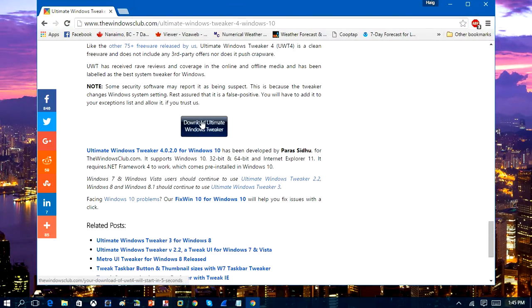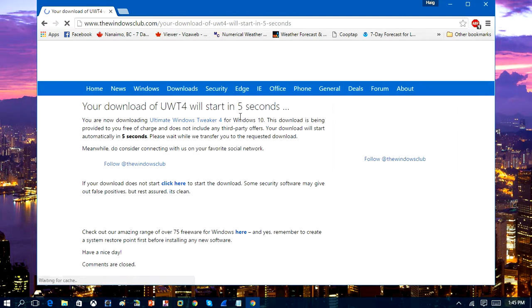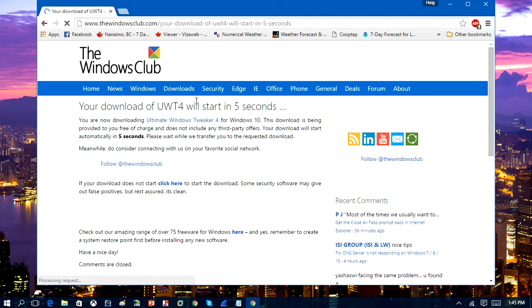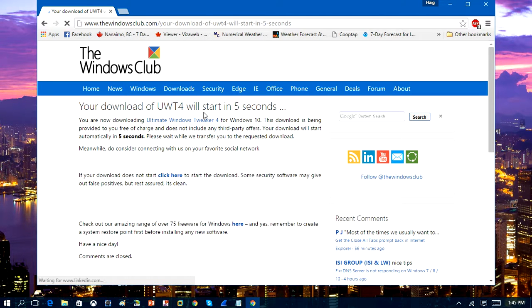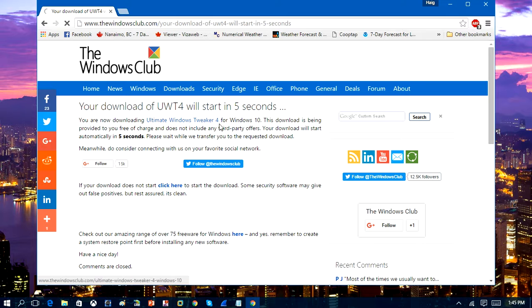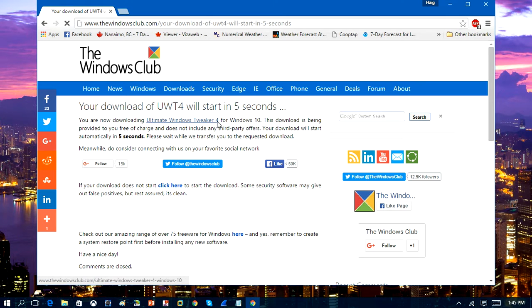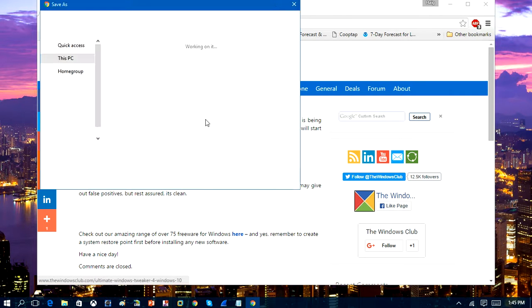So we'll go ahead and download the Windows 10 Tweaker. This will be a good tool to have if you're wanting to customize your operating system and make it faster,